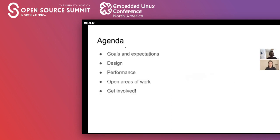Let's get acquainted with the agenda for today. We'll be setting goals and expectations for ZStore and column stores in general to begin with. Then we'll talk about ZStore's design and compare and contrast with the design of heap, which is Postgres's row store. We'll talk about how ZStore is benchmarked, show performance numbers, and then tell you about the open areas of work and how to get involved with the project.